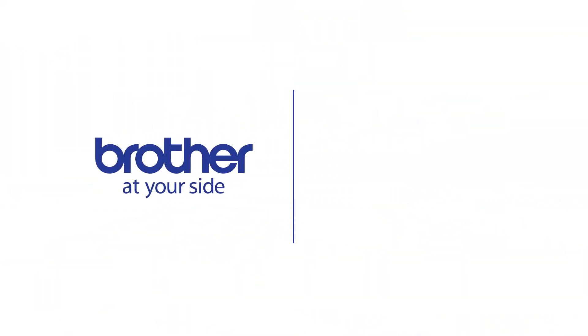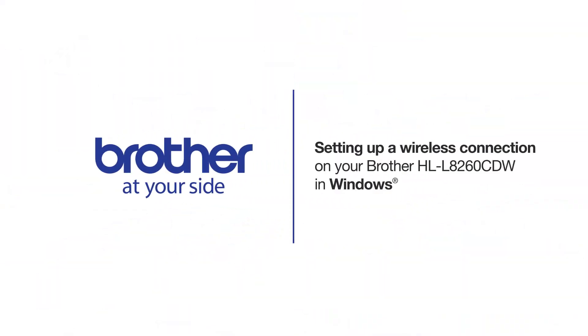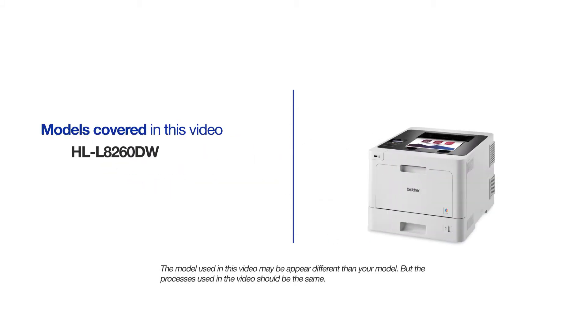Welcome! Today we're going to walk through the wireless setup of your Brother HL-L8260CDW Color Laser Printer. This video will cover multiple models and operating systems. Even though your machine may not match the model on the screen, the overall process will be the same.